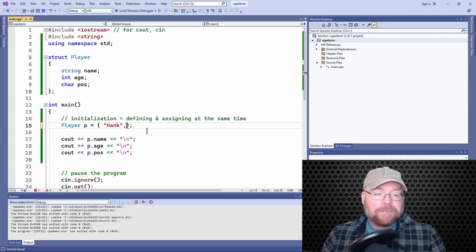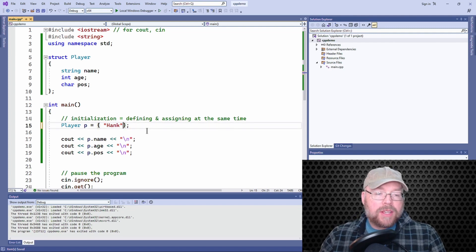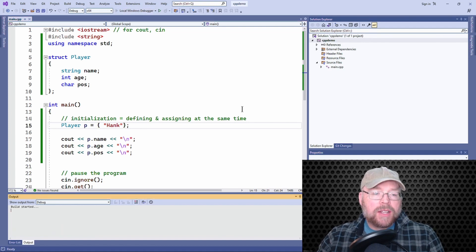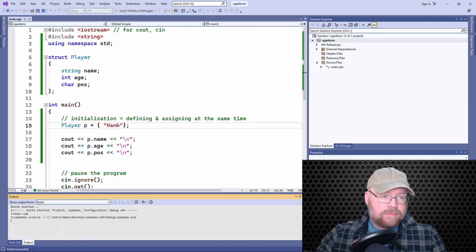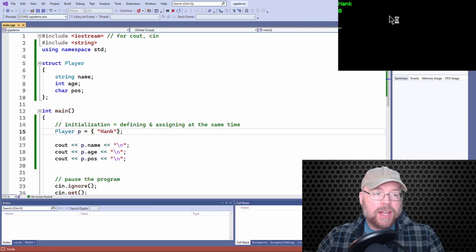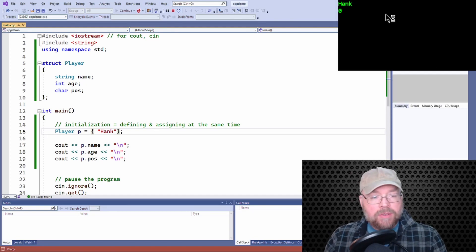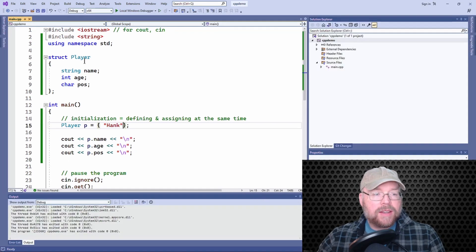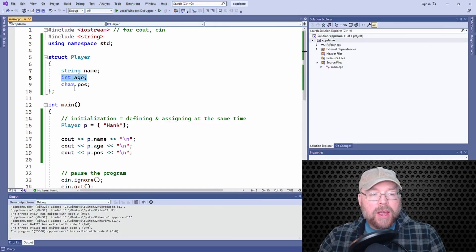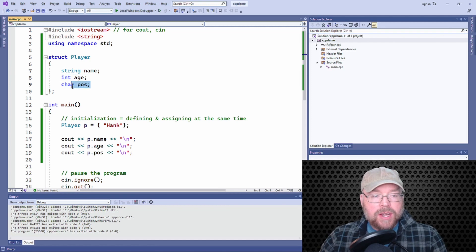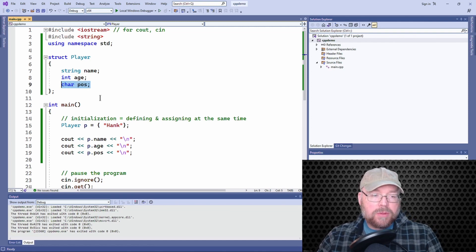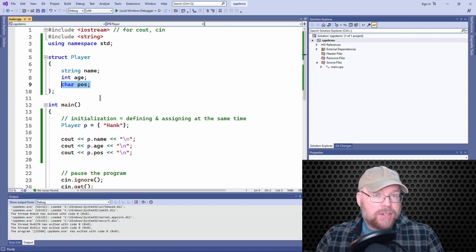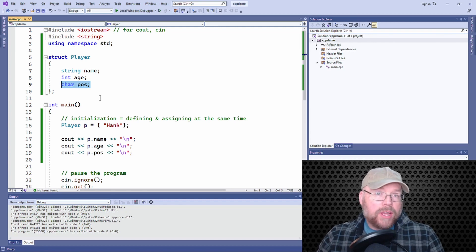Now what happens if I try to print out the contents of the structure variable? You'll see that Hank is there. You'll see that zero was assigned to the second member by default, because it's an integer and zero actually was assigned to the third member of the structure variable as well, because a character is actually a small integer.